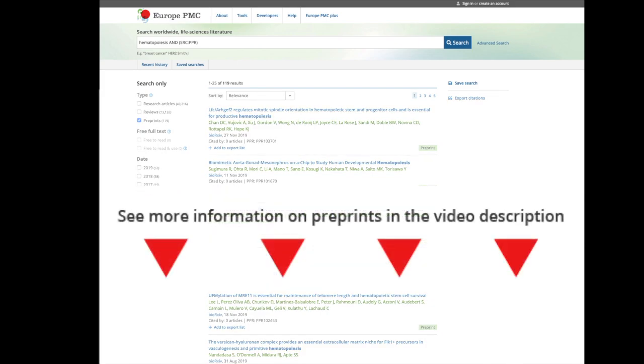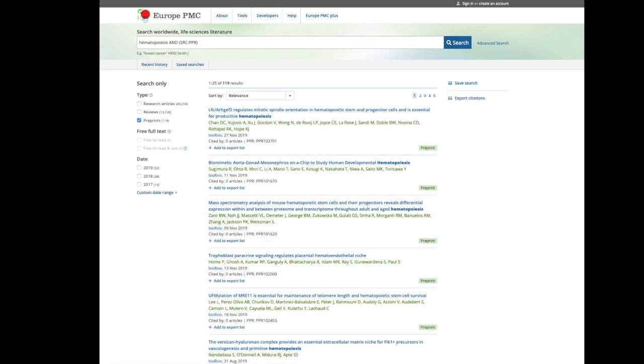See more tips on how to narrow your search in the video description. Follow the next video to learn how to find review articles.